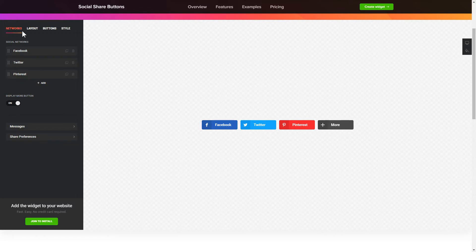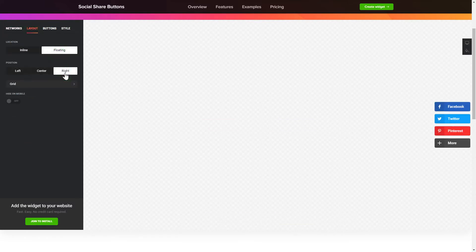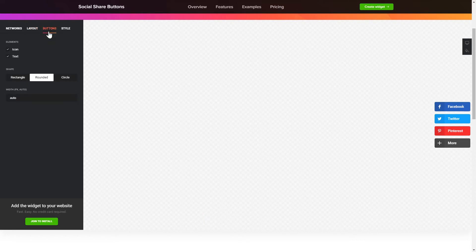You can change the icon's location and position on the Layout tab. Customize the colors, animation and shape of the widget on the Buttons and Style tab.